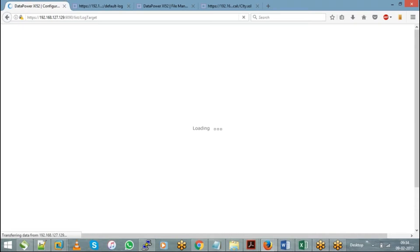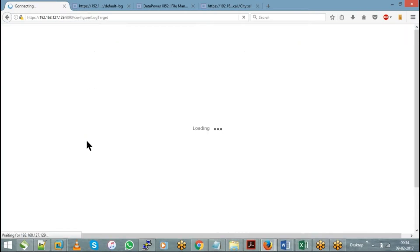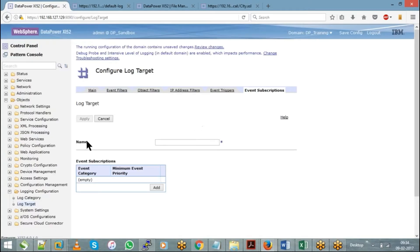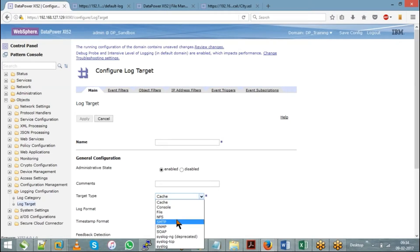Because you have limited space available in DataPower, when you configure more log targets for each and every service, it is going to affect DataPower's performance and memory. So instead of saving logs on the DataPower appliance — where you would select log type as File — you can choose it as NFS. If you go to the main tab and change the target type from File to NFS, it will allow you to configure an external destination.